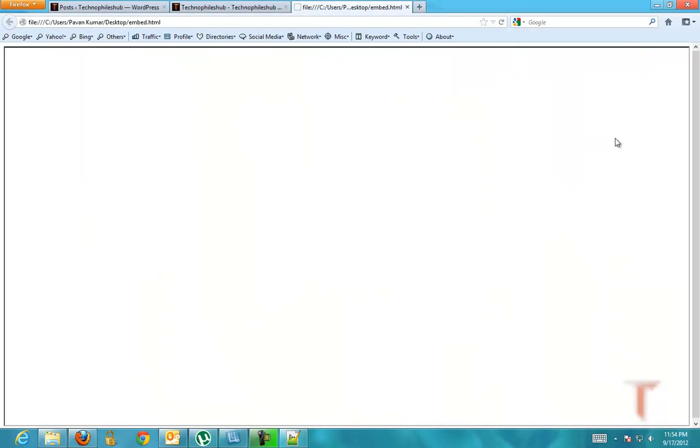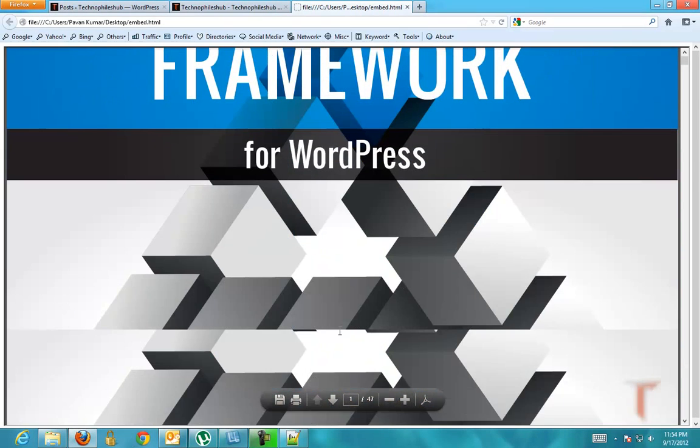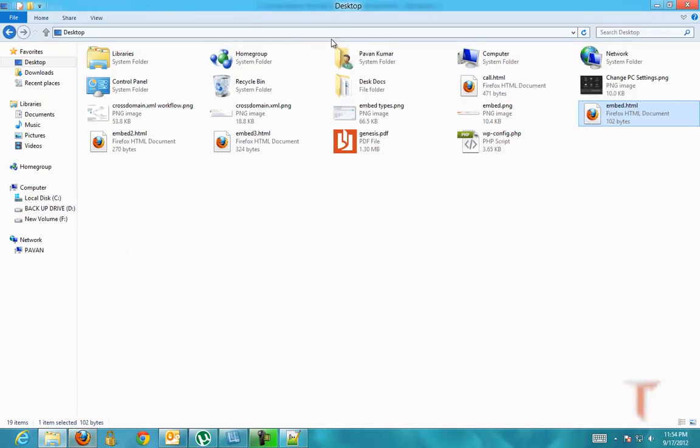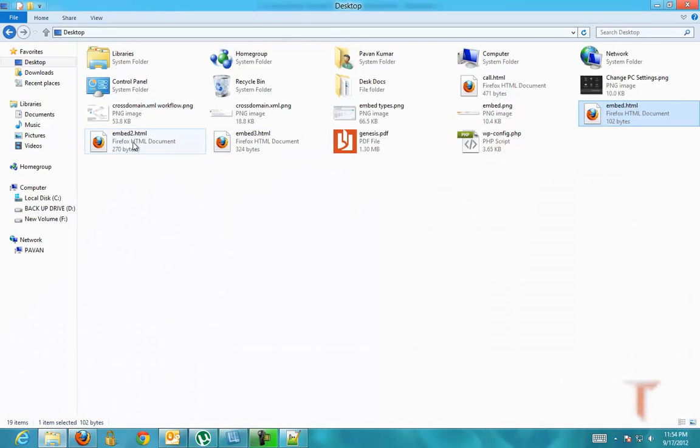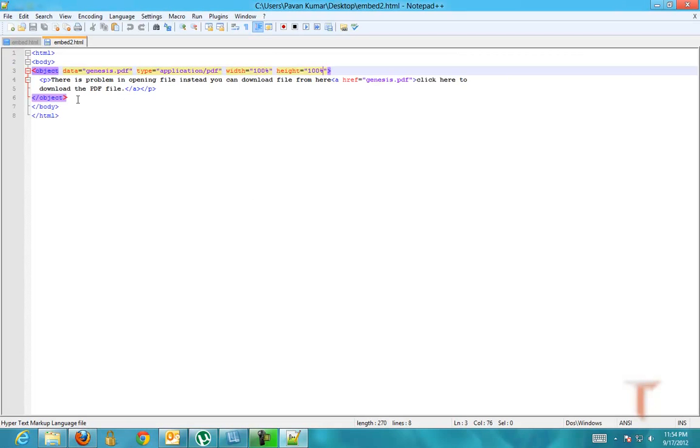Just click on the document. You can see the PDF document, and the other one is using the object tag where you need to give the following syntax.